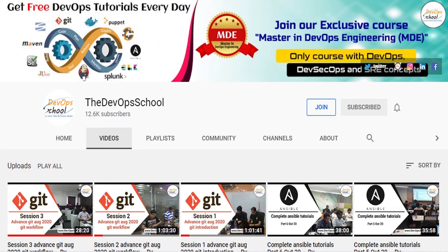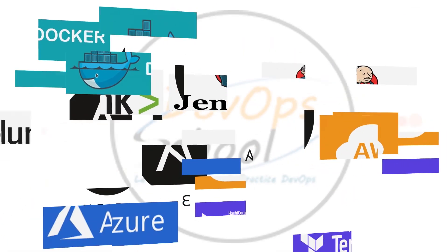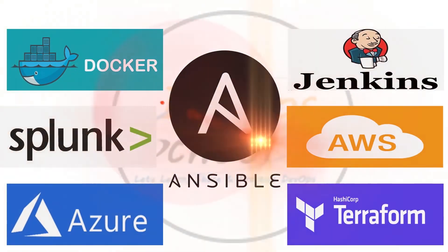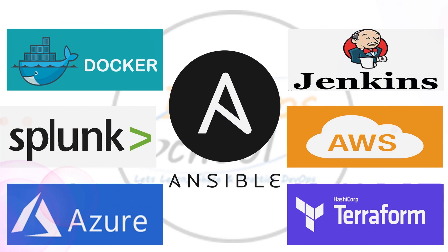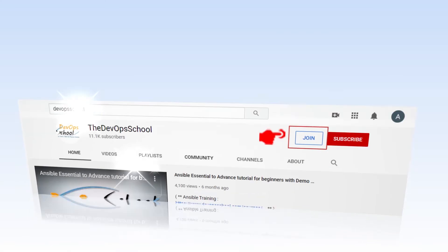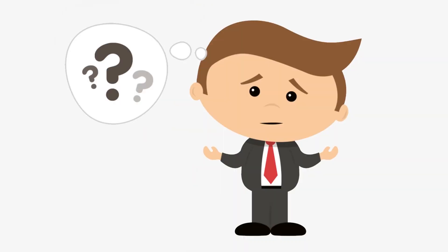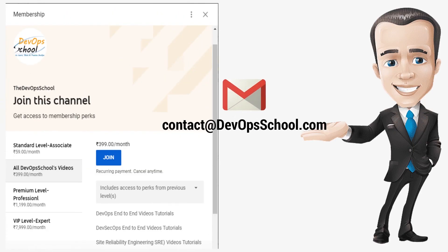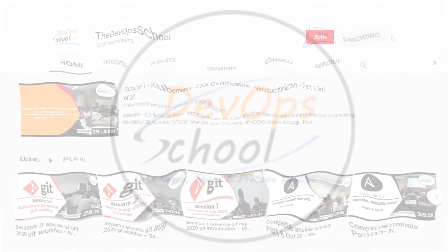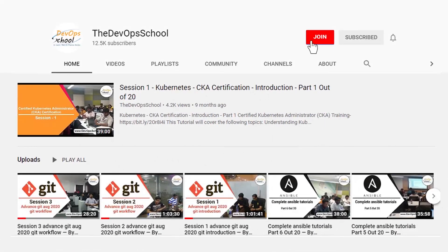Along with that you can access our other tutorials such as Docker, Ansible, Jenkins, Terraform, Splunk, AWS, Azure and various other DevOps related premium tutorials with our channel membership. If you would have any issues with our channel membership you can drop an email to us at contact@devopsschool.com or you can also unsubscribe from channel membership anytime.